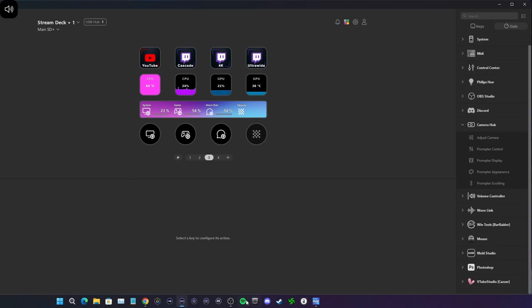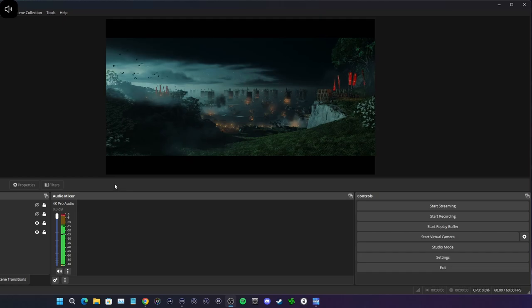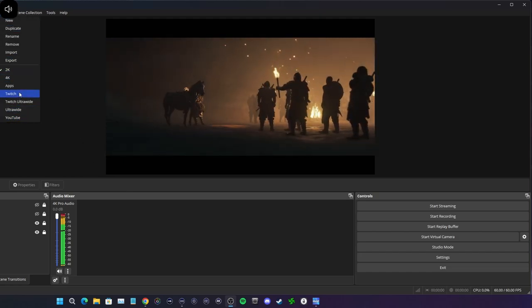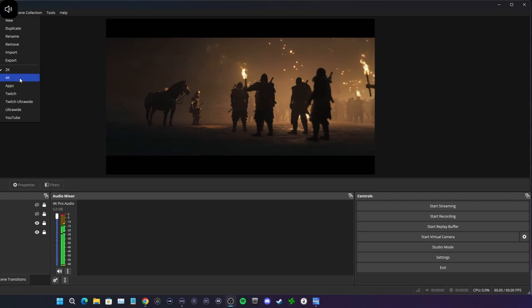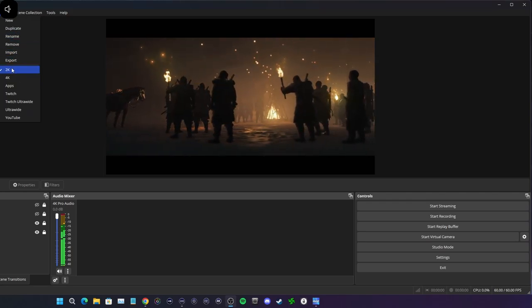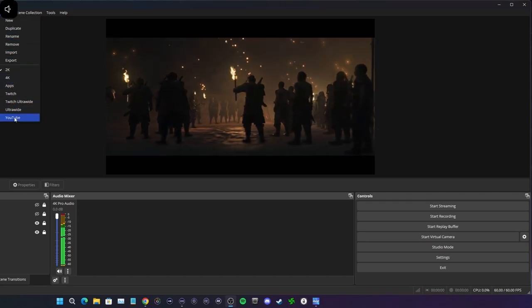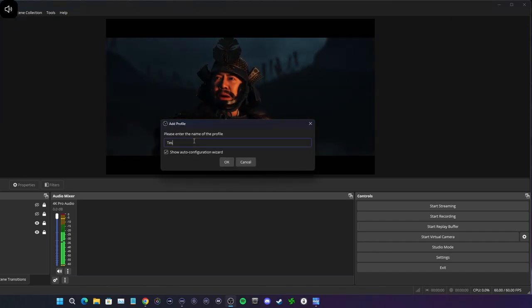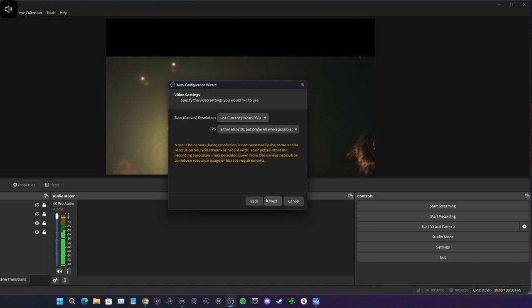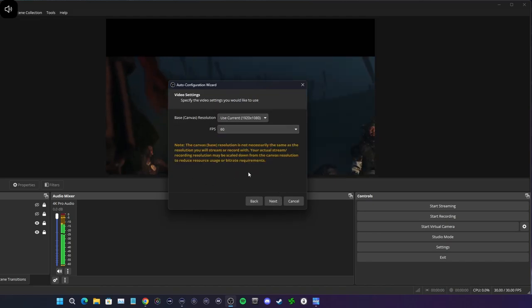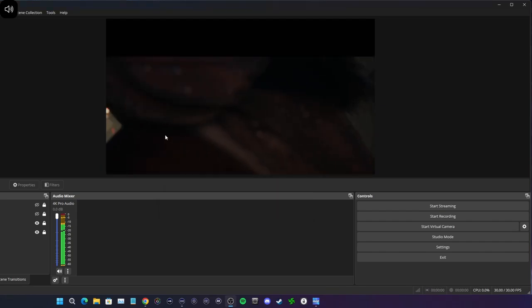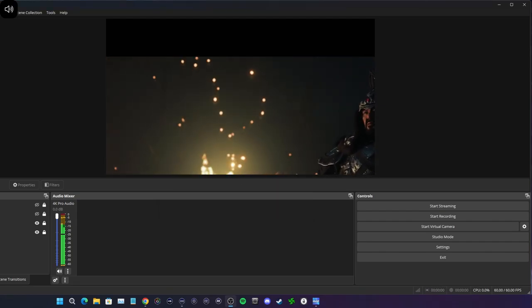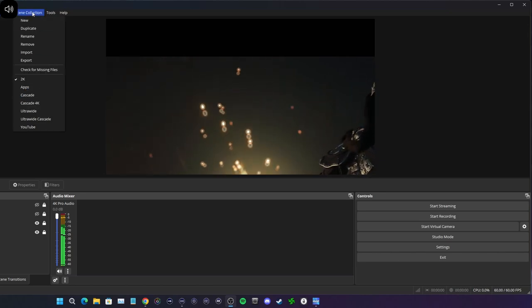Once you create a profile in OBS, you're going to create whatever you're streaming or recording for. In this case, I already have mine set up here. I could do a new one. We can label this test, click OK. I'm just going to put for recording. All right, so it's created.